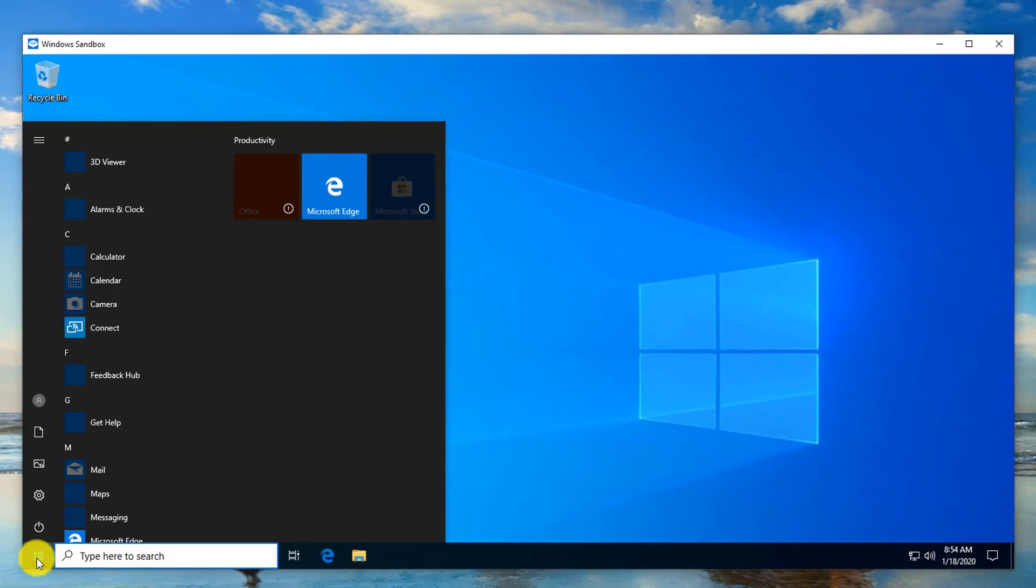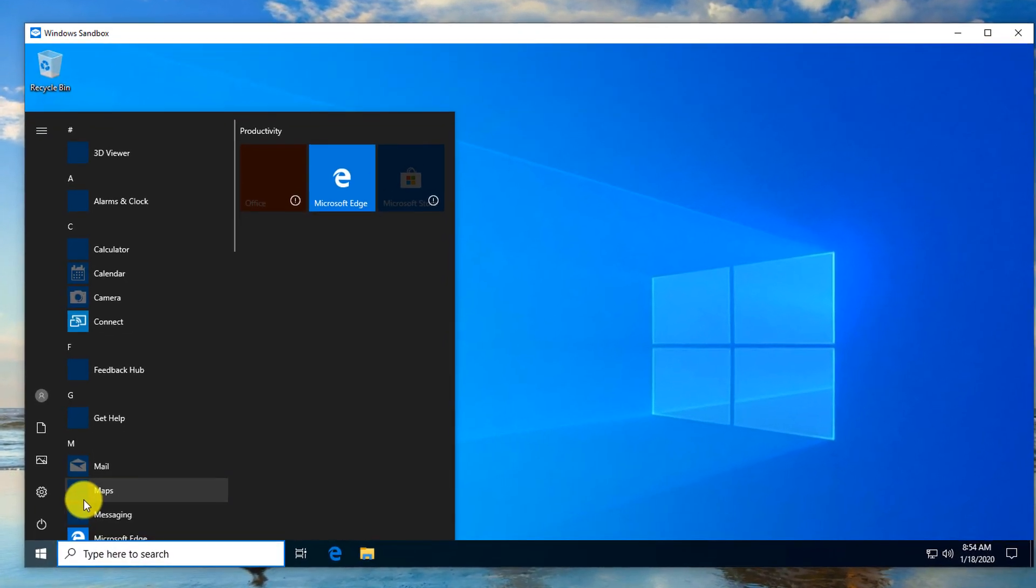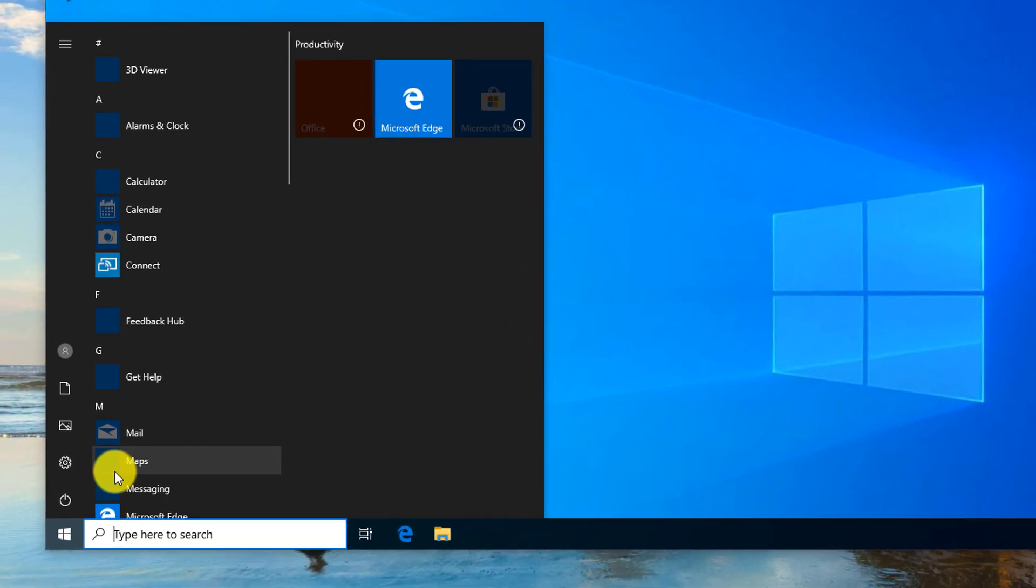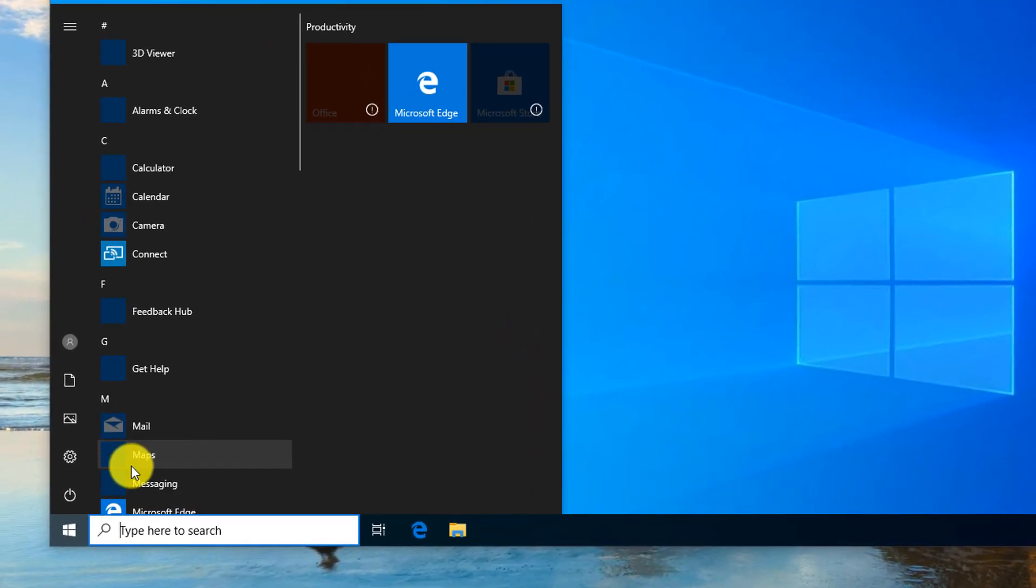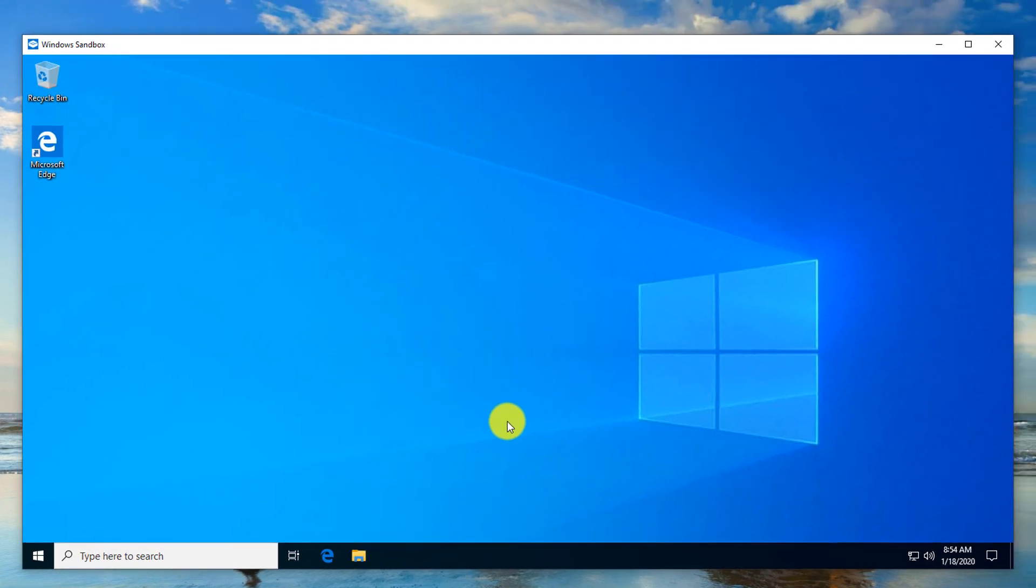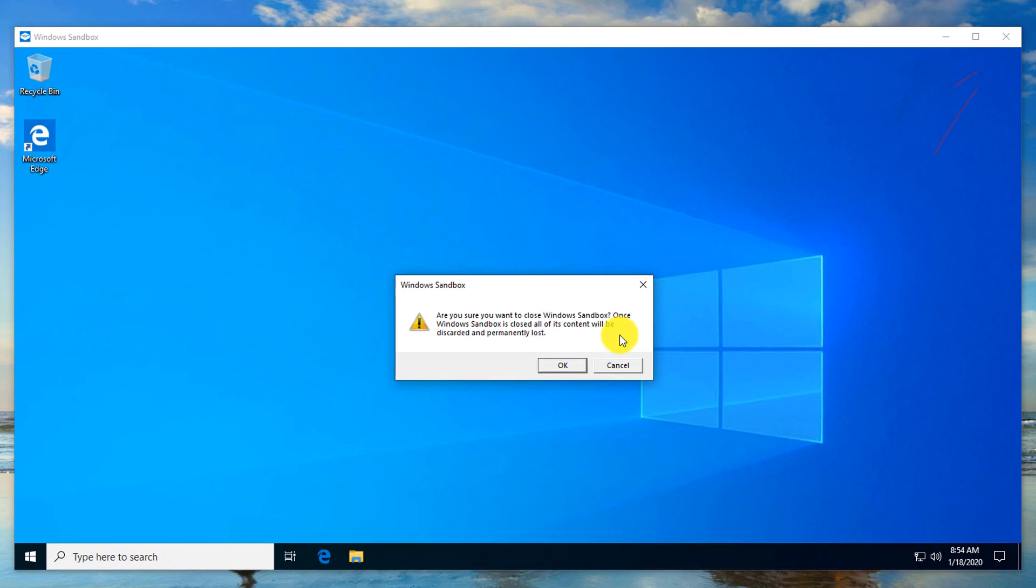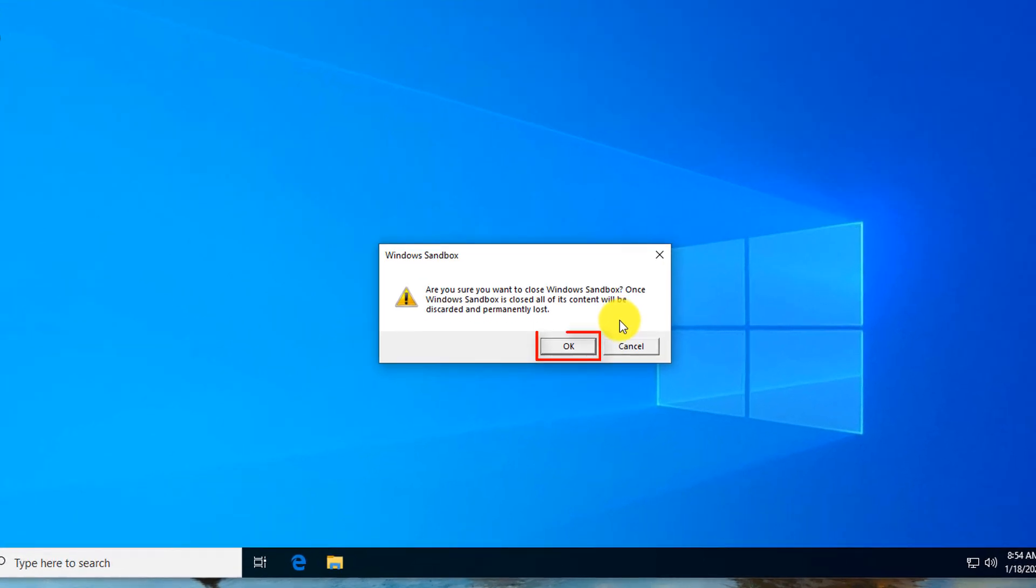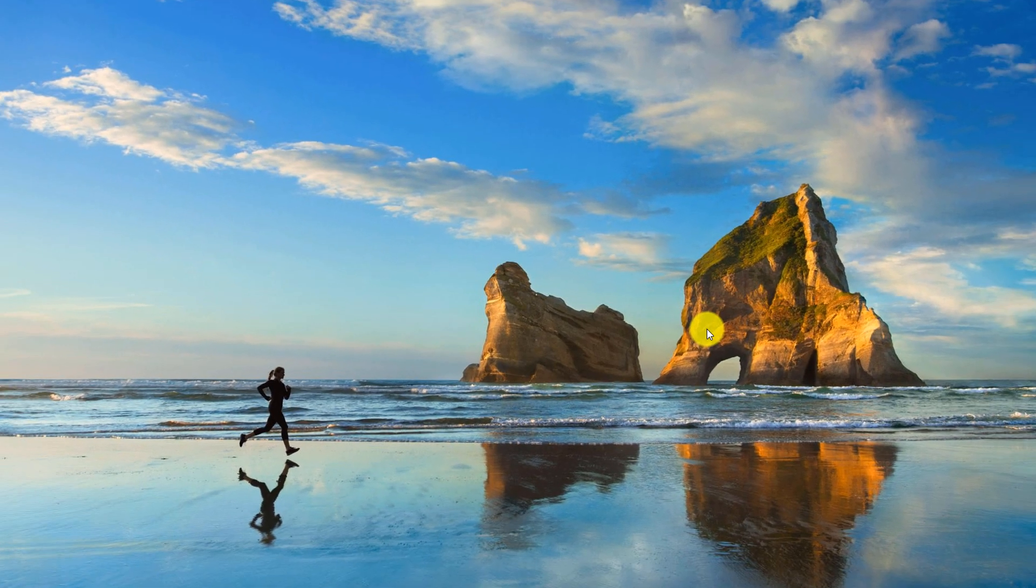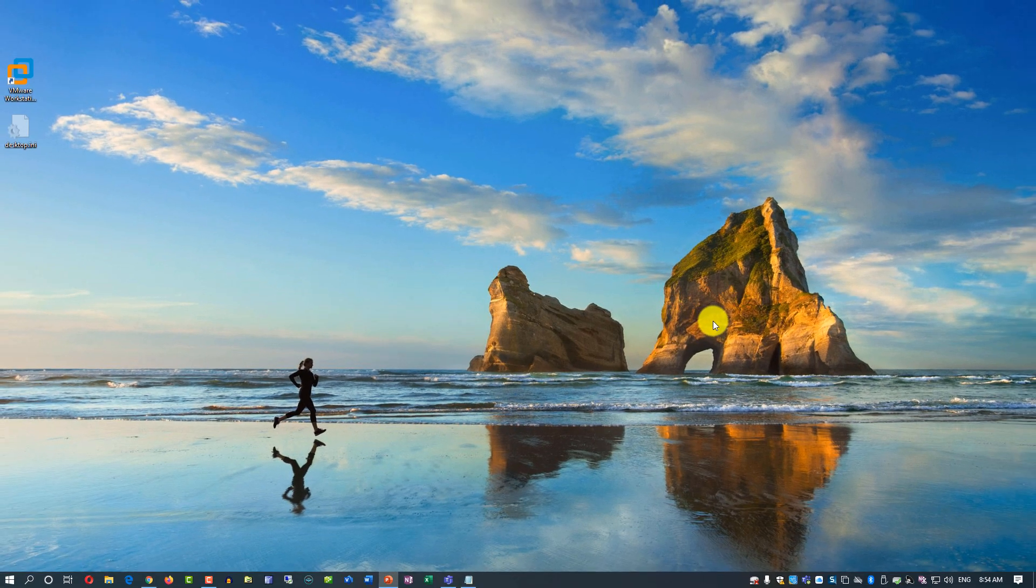You can use sandbox just as a regular version of Windows to test some suspicious software or maybe check your emails. Once you're done using this, you can just click the X and that closes the sandbox. Windows sandbox cleans up after itself. All the data from the sandbox will be permanently lost.